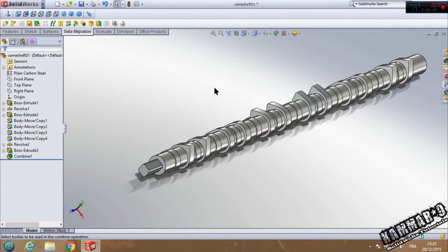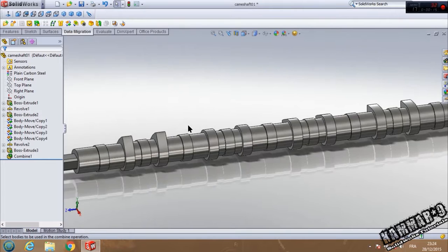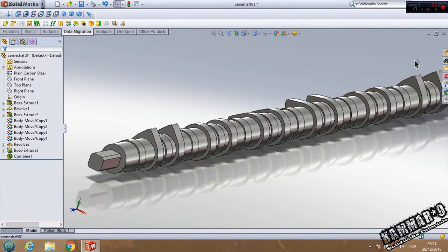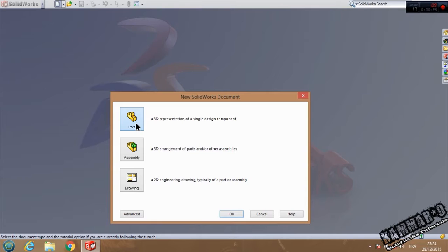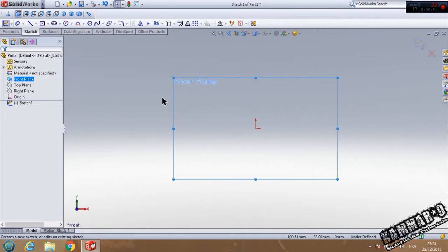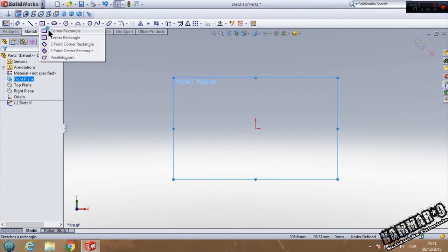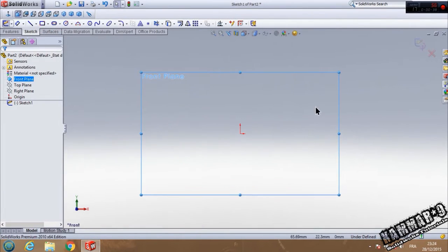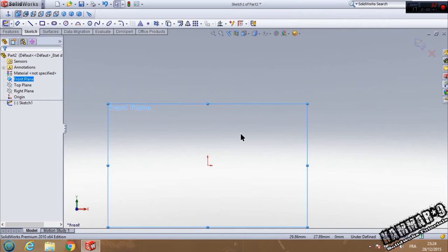Hi, and welcome again to the new tutorial in SOLIDWORKS to explain to you how you can make, as I said to you in the last tutorial, a valve. Let's start by the front plan. We have many methods to do that, but I prefer to make one feature more than making more features to make this valve.